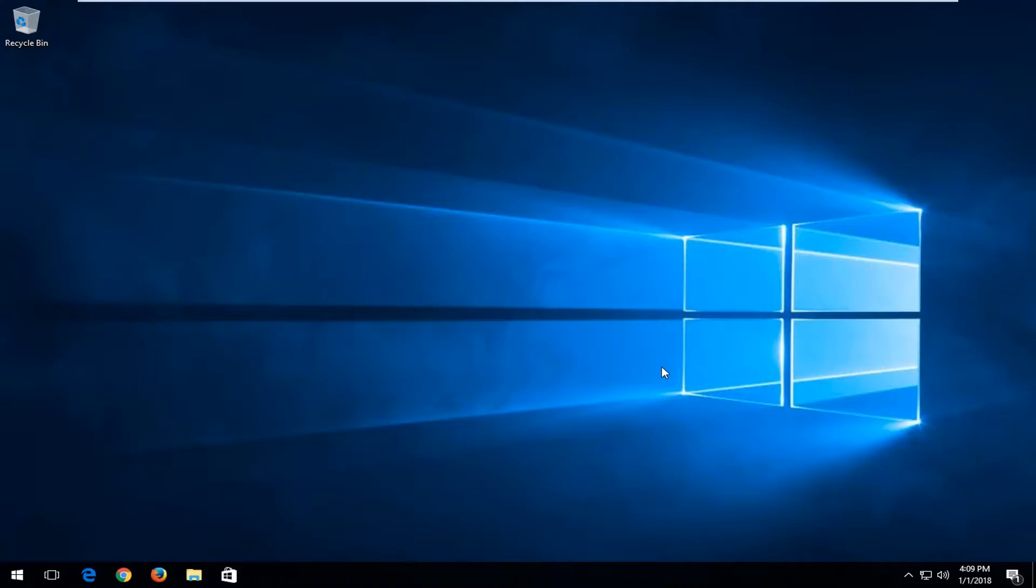The process should be pretty simple and straightforward for just about every version of Windows starting from Windows Vista.